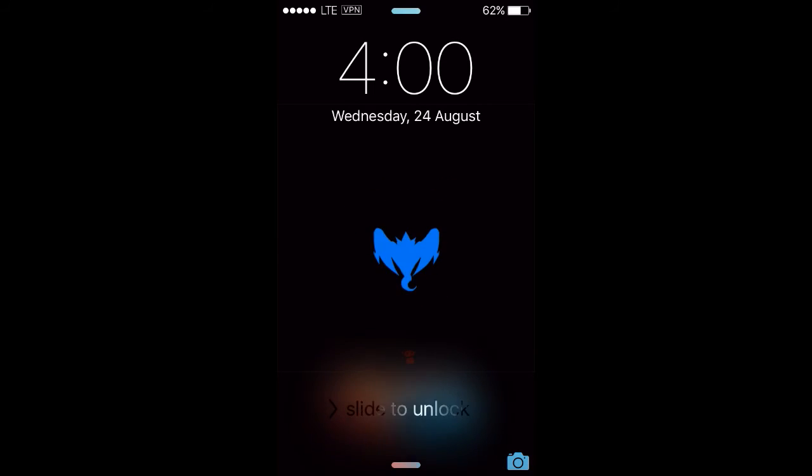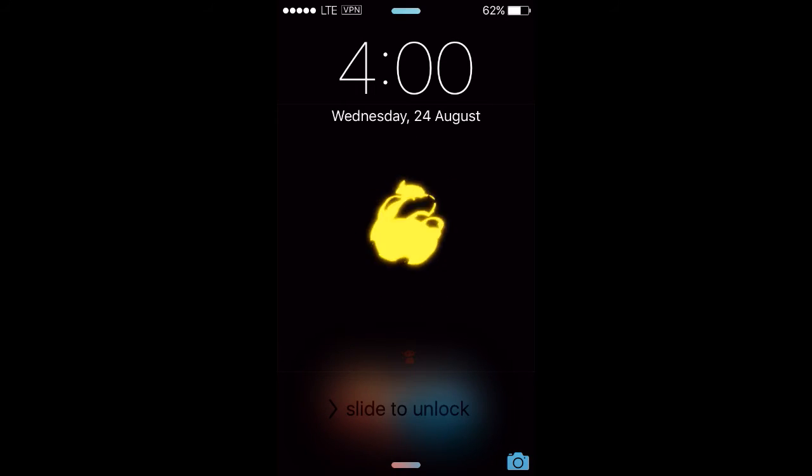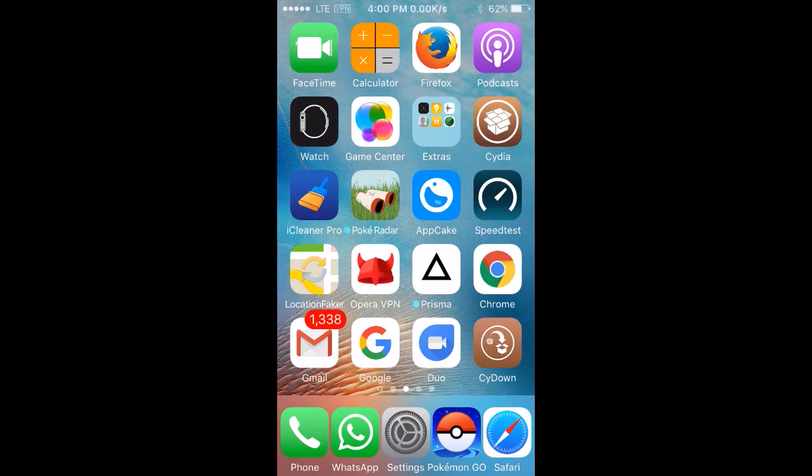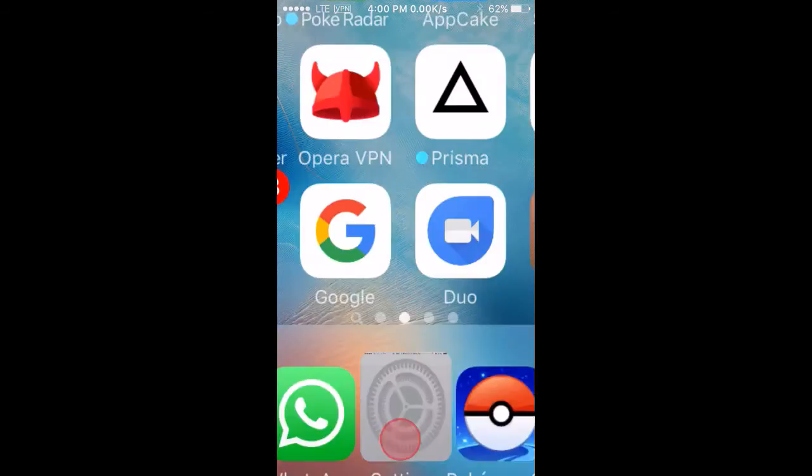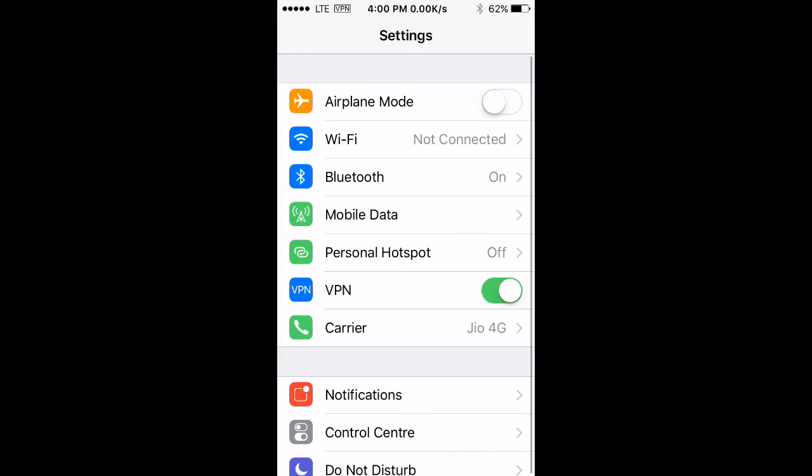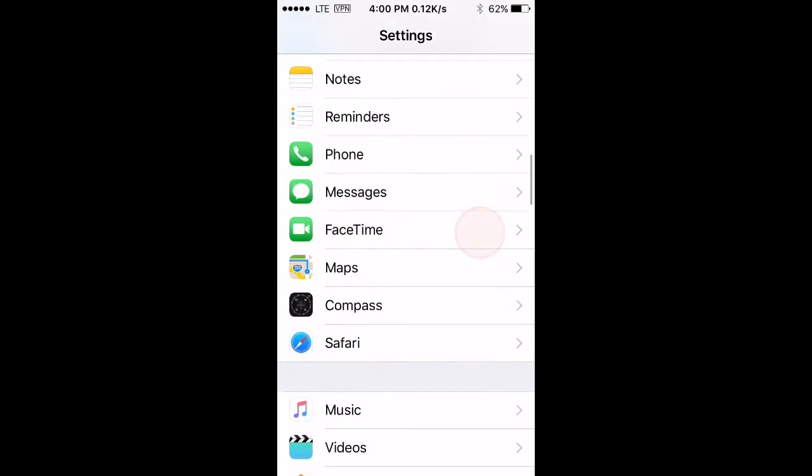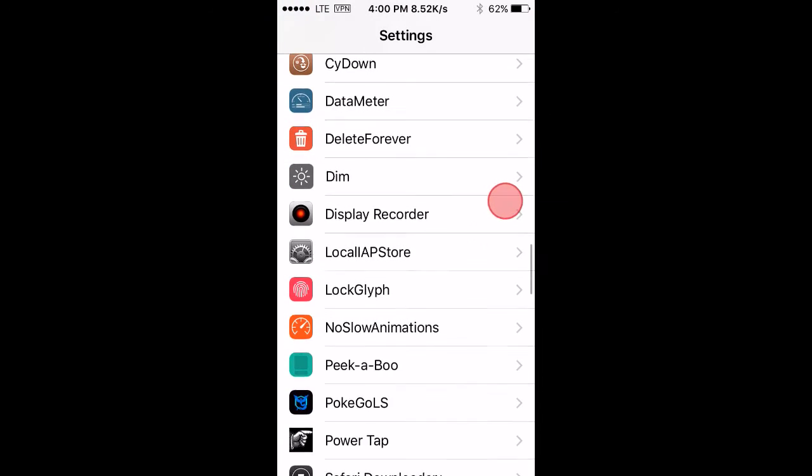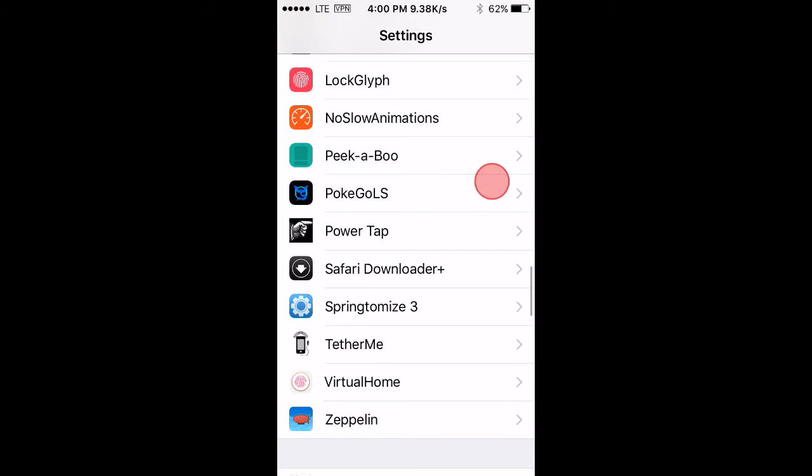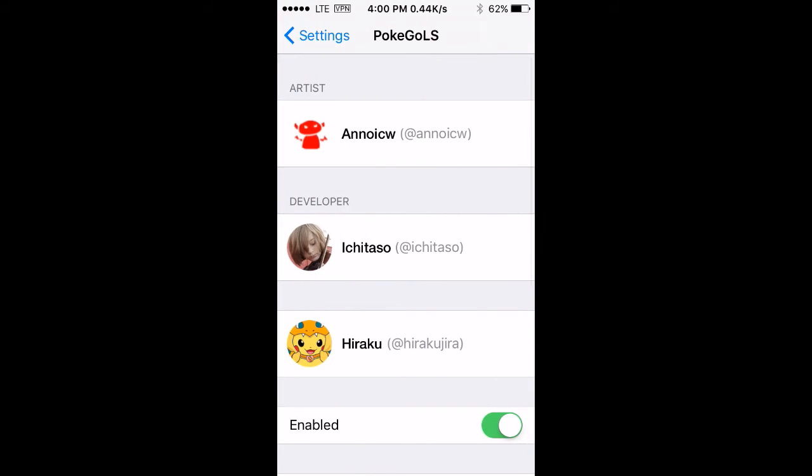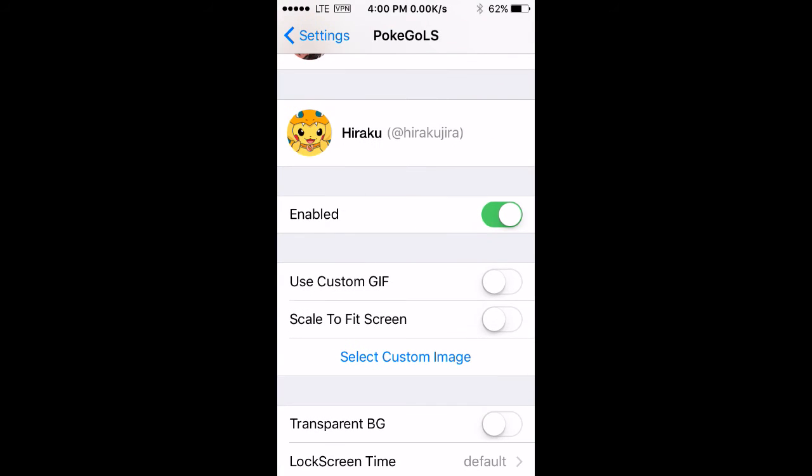This tweak also comes with some features. You can see in your settings, then Pokemon go LS, so there you can enable or disable this tweak.